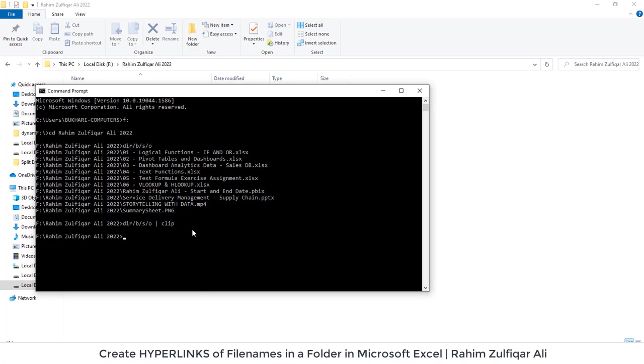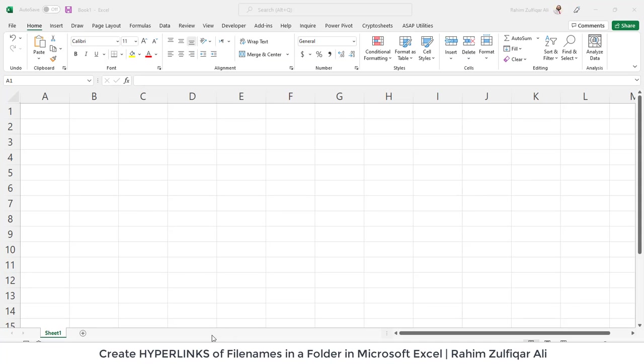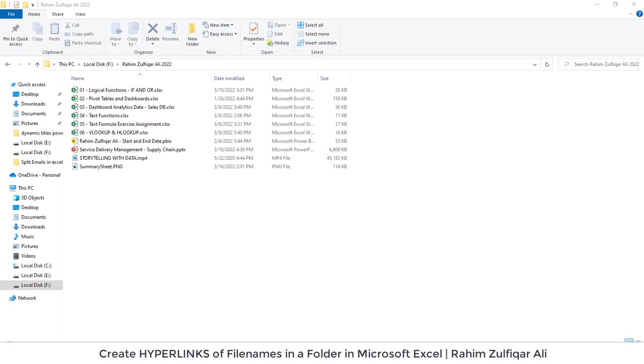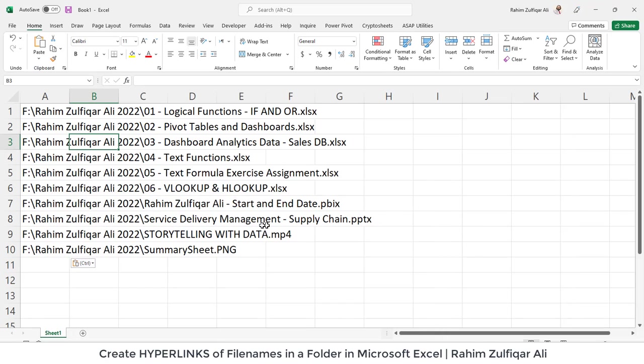And now after applying this command I will open an Excel file and I will just press the shortcut key of paste which is control V. So now you can see that all the files available in that specific folder as a list is now here in the Excel with the proper file path.